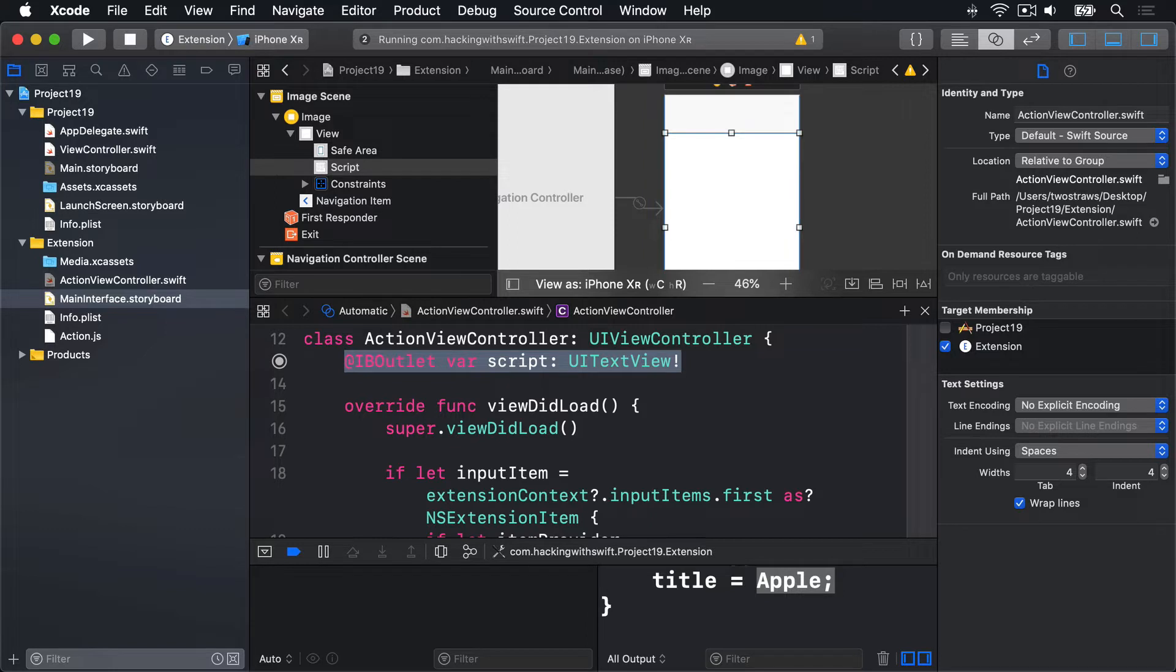Now this text view is going to hold code rather than textual writing. So you don't want any of Apple's helpful text correction systems in place. Things like smart dashes or capitalization will just cause problems in our project.